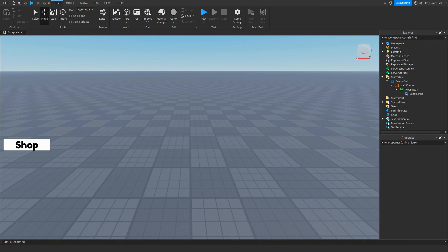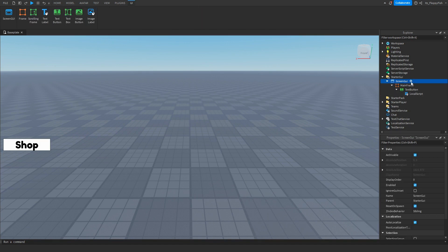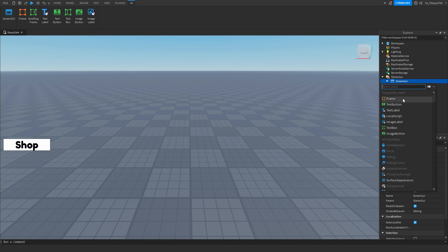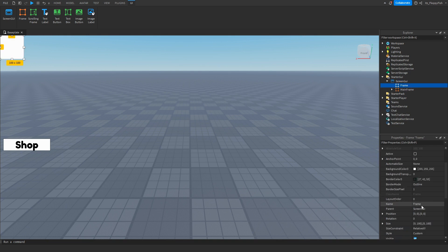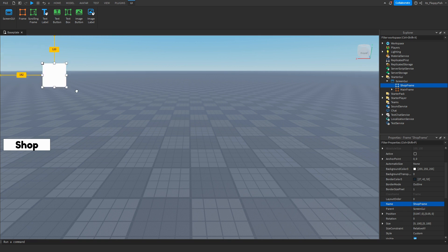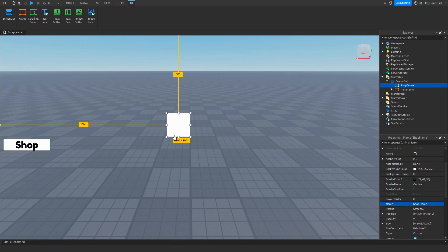Now that you've finished making your shop button, click on the Screen GUI again, collapse the previous items, click the plus button, and insert another frame. This is going to be our shop frame, so name it 'ShopFrame'.